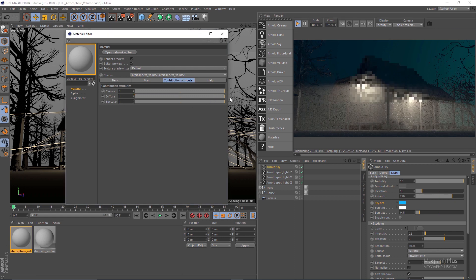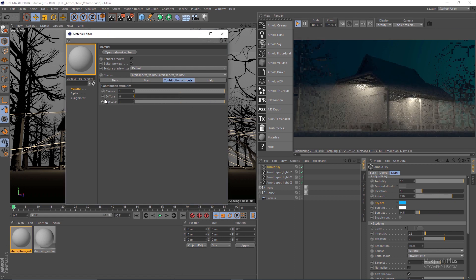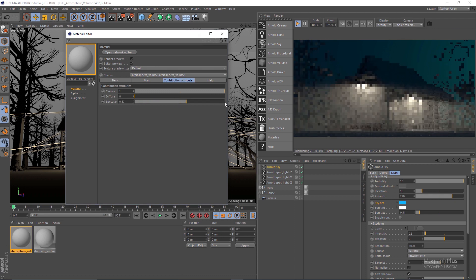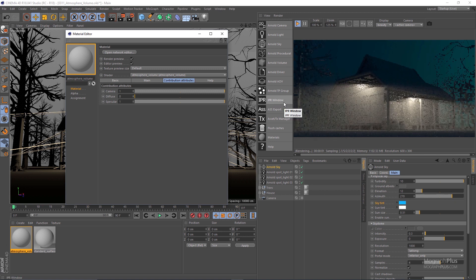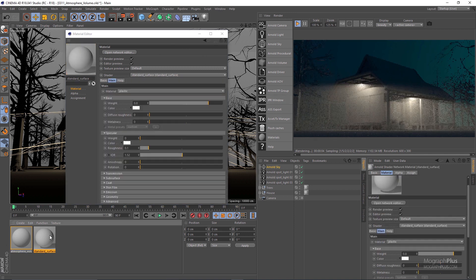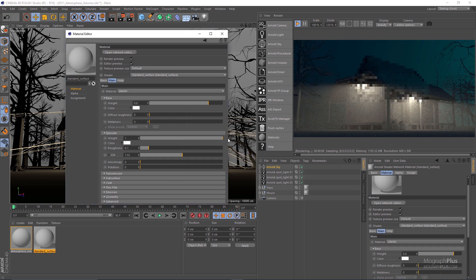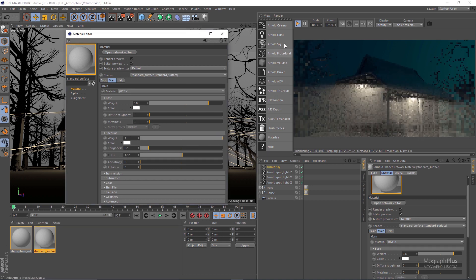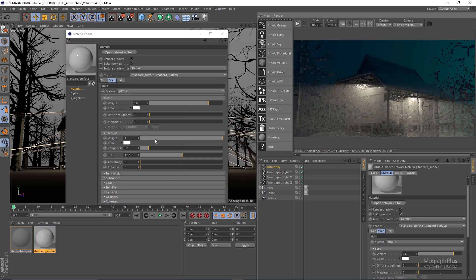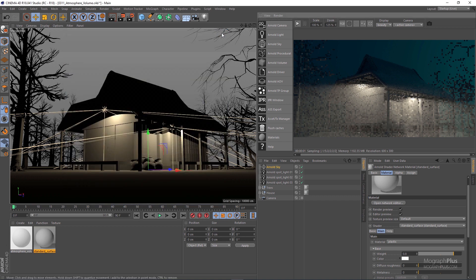Using the specular contribution you can control how much of the atmospheric volume effect will be seen in specular reflections — simply whether the volumetric effect will appear in specular reflections of surfaces or not. That covers the atmosphere volume shader. In the next lesson we talk about another atmospheric effect which is fog.